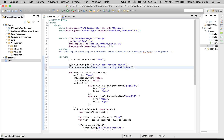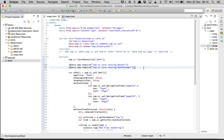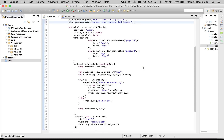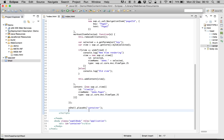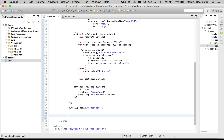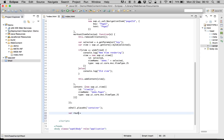HashChanger is going to append the hash and change the URL so that the page doesn't get refreshed but the URL does get changed. Now let's start by creating our router — we write var oRouter, or you can name it anything, just router if you want.